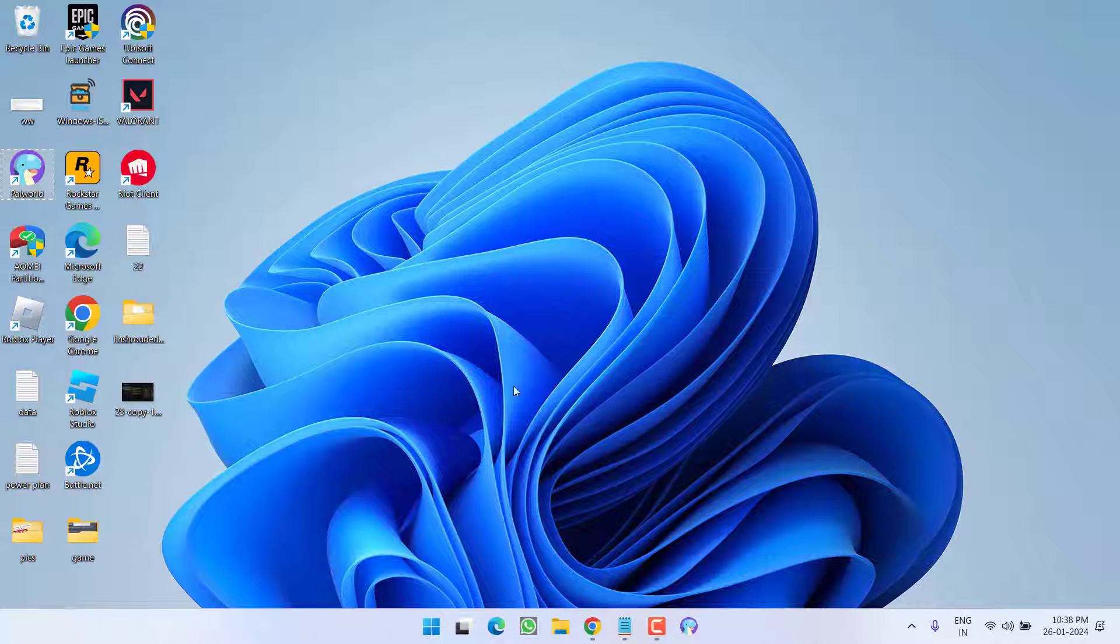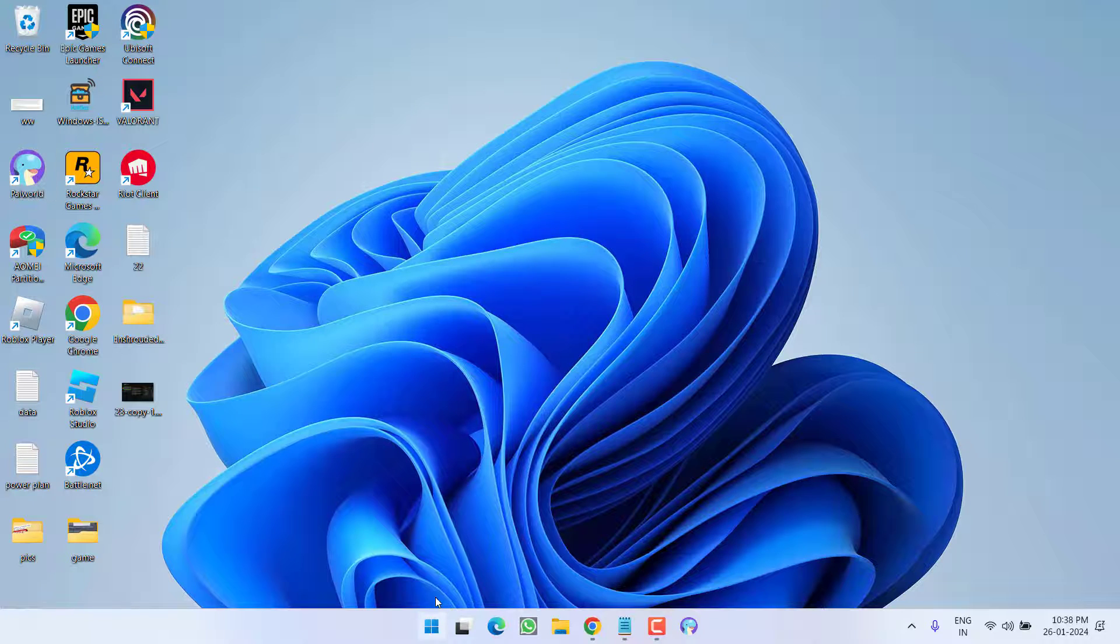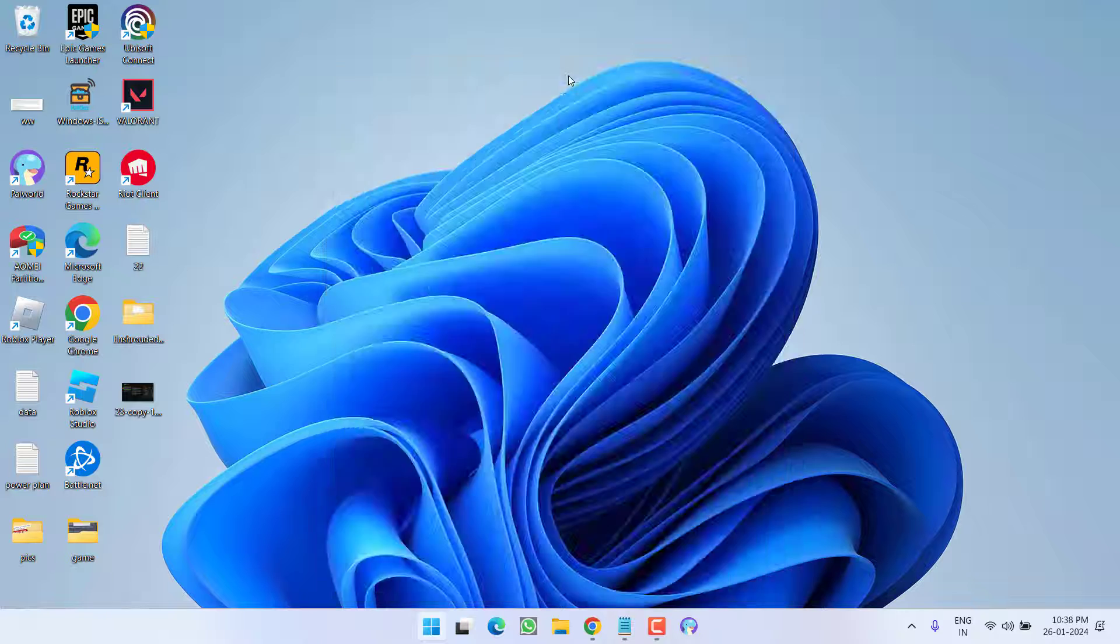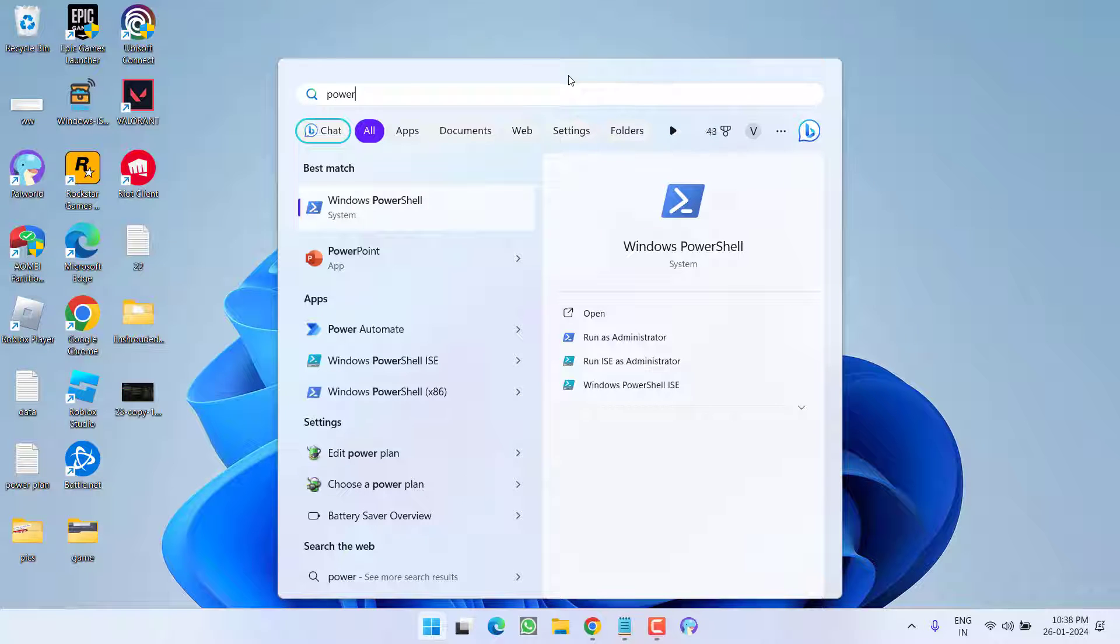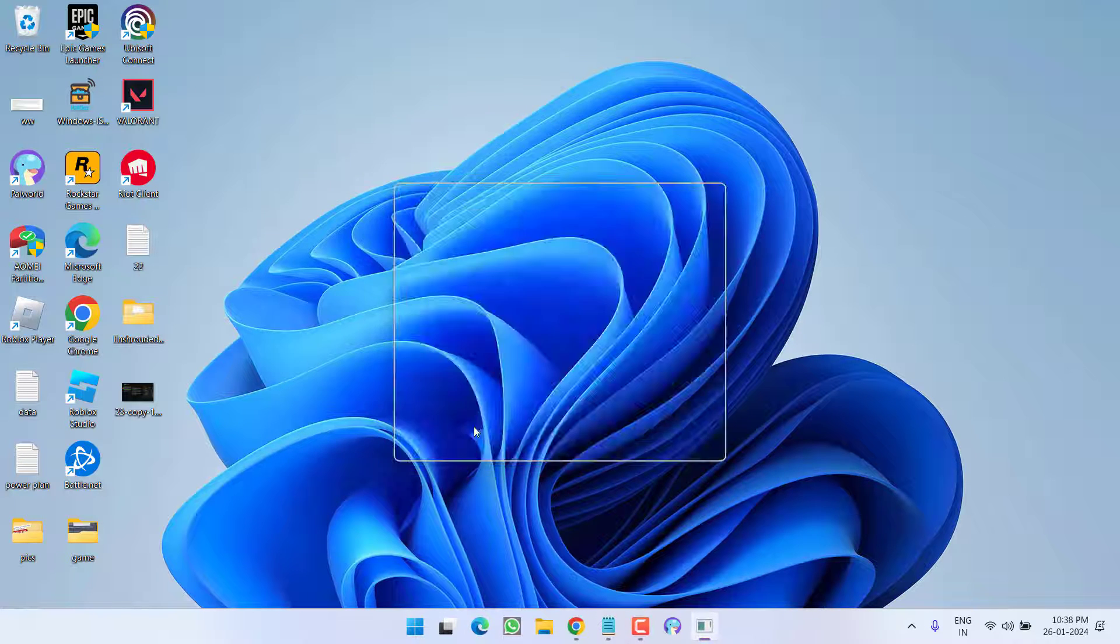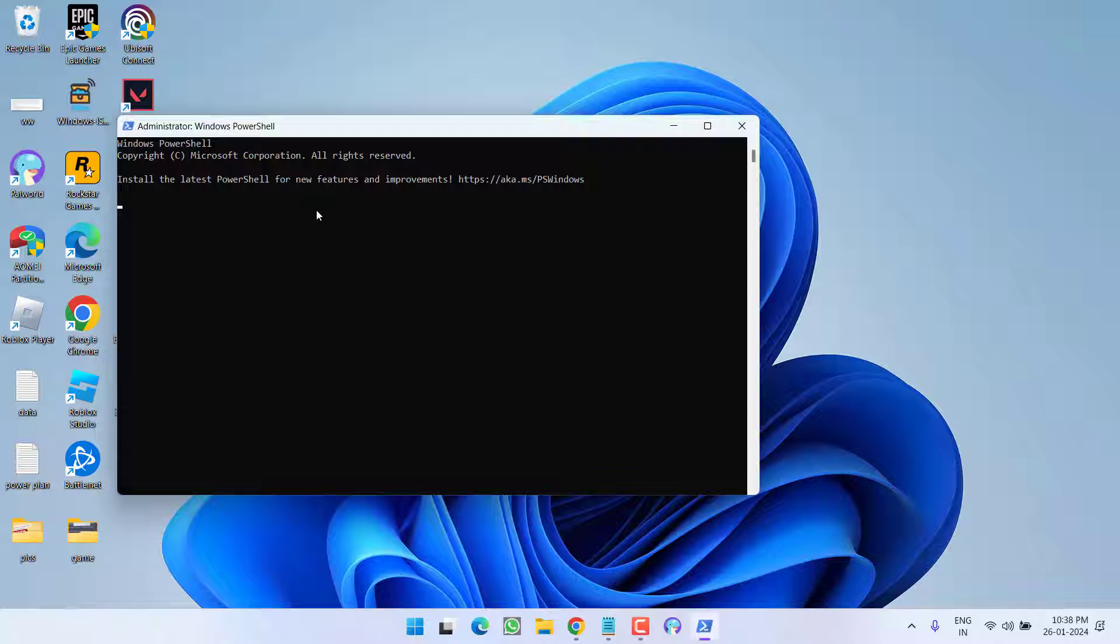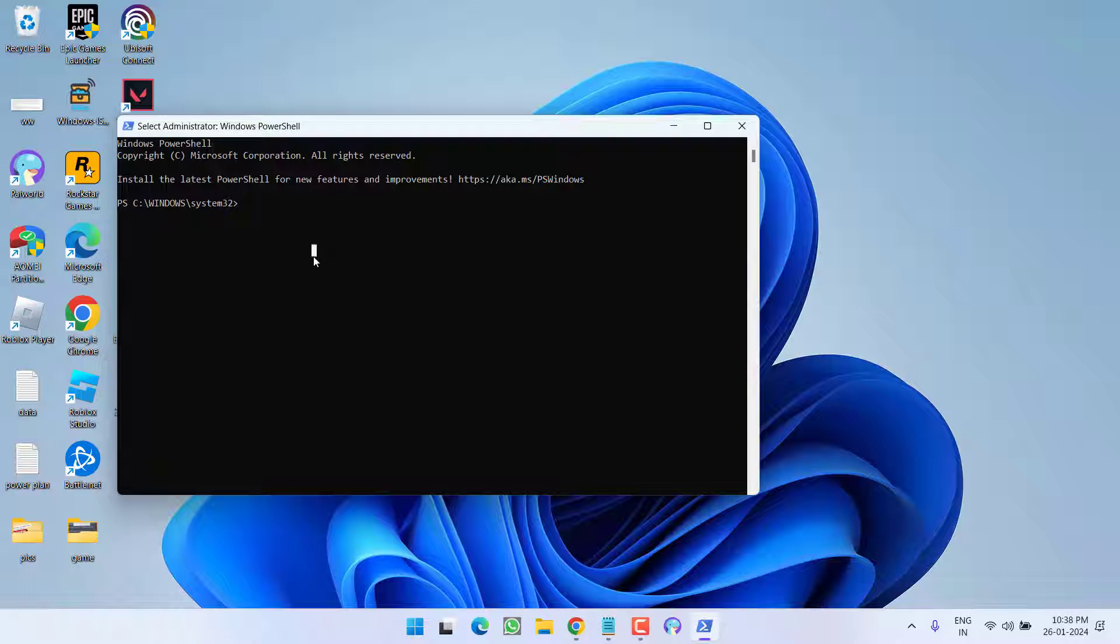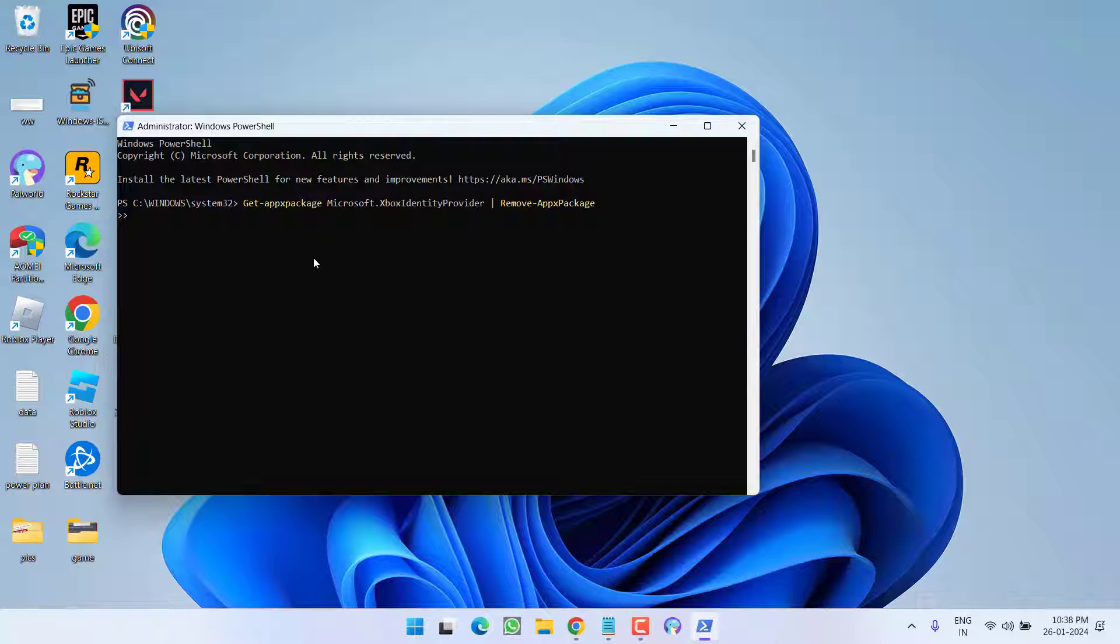If this fails, click the Start menu and type PowerShell. Run PowerShell as administrator. Paste the command from the video description by pressing Ctrl+V, then hit Enter and wait for it to process.